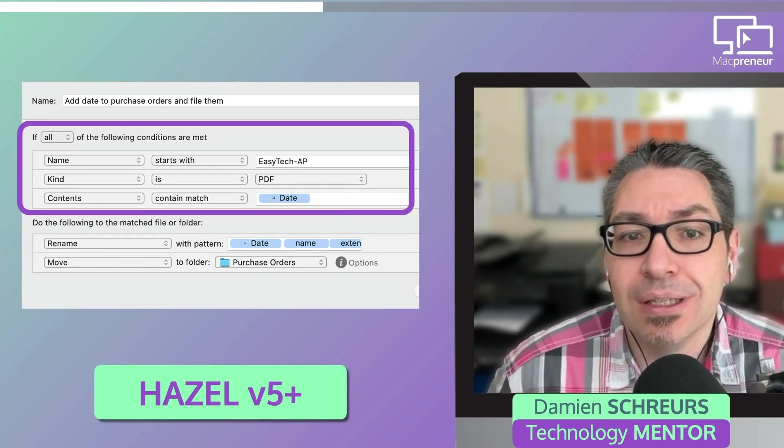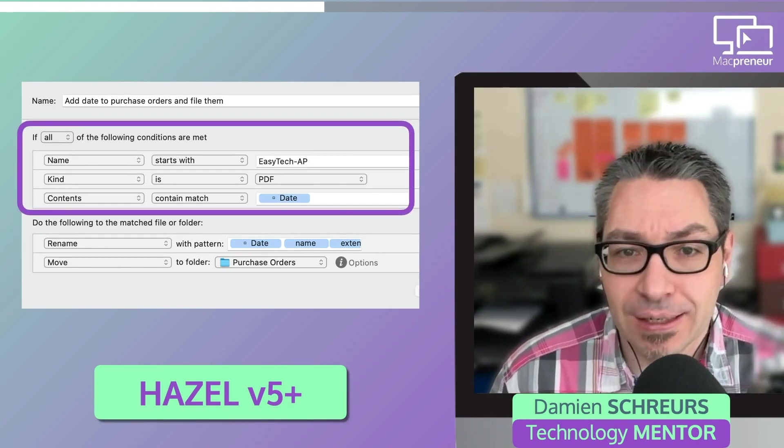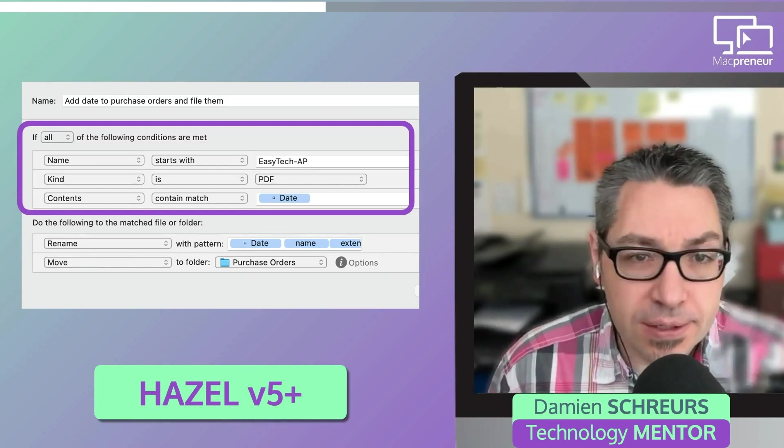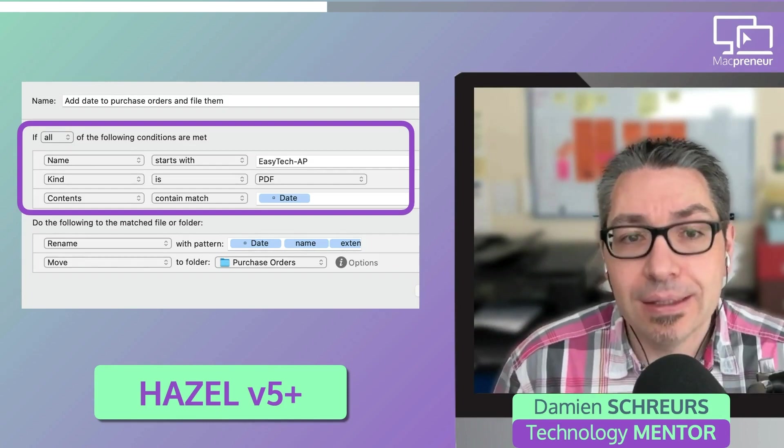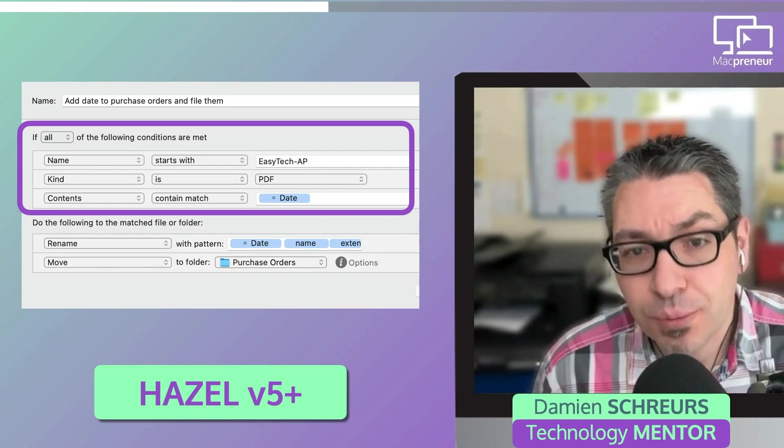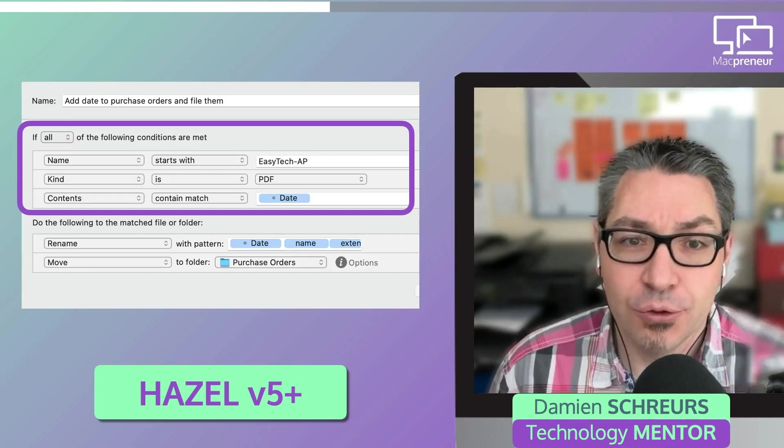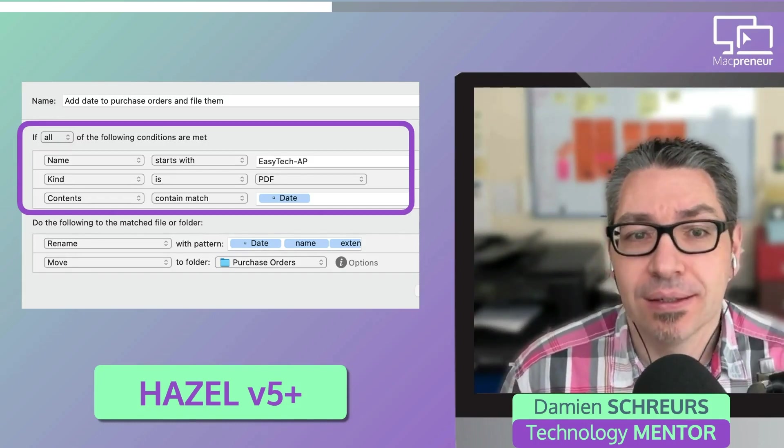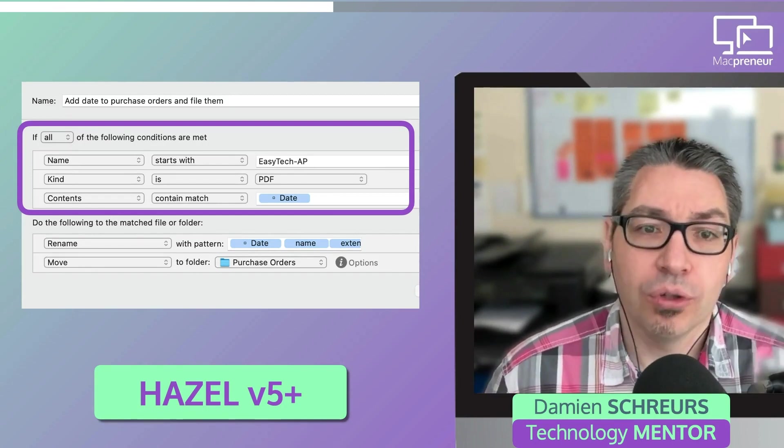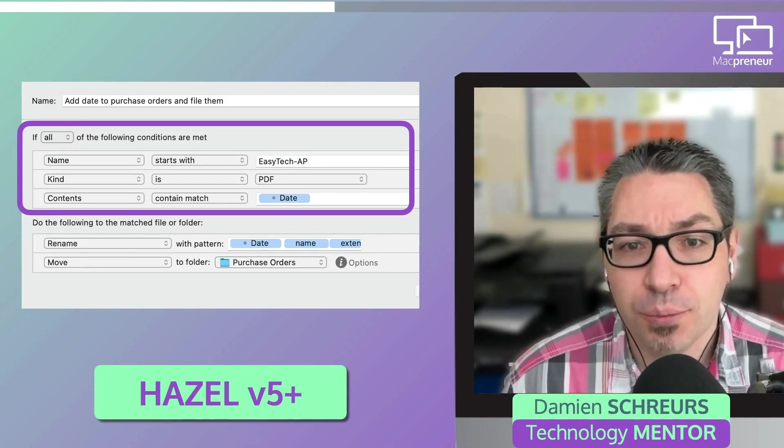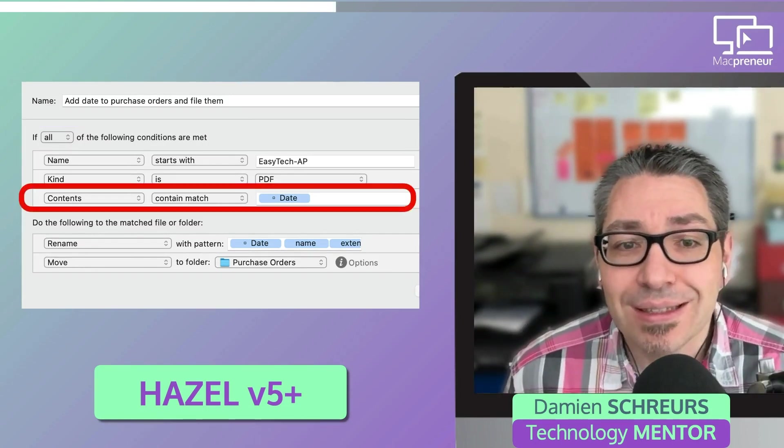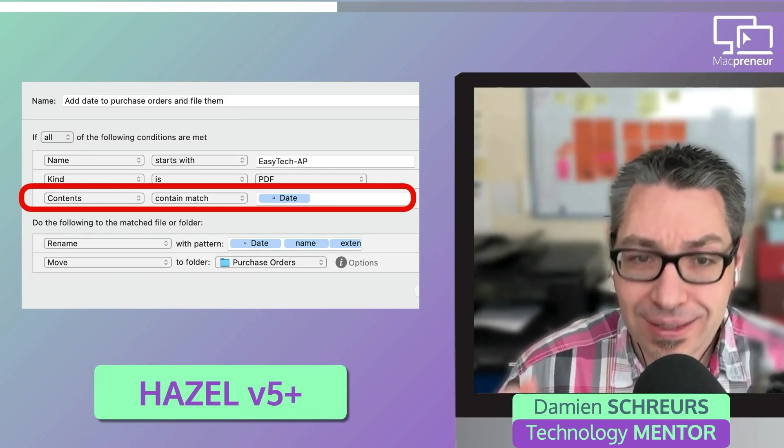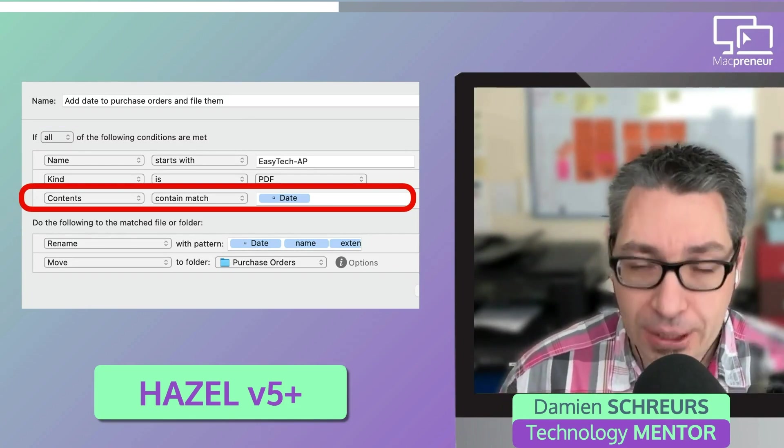First, the name needs to start with EasyTech-AP. It needs to be a PDF. And inside the PDF, there needs to be a date, but formatted in a certain way. And this last condition is really what makes Hazel far superior to Automator.